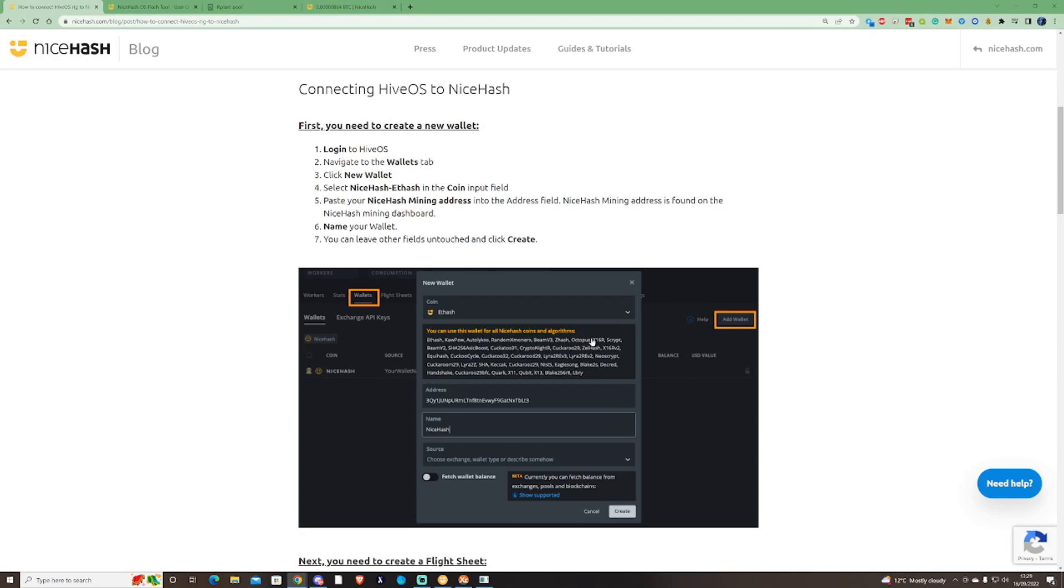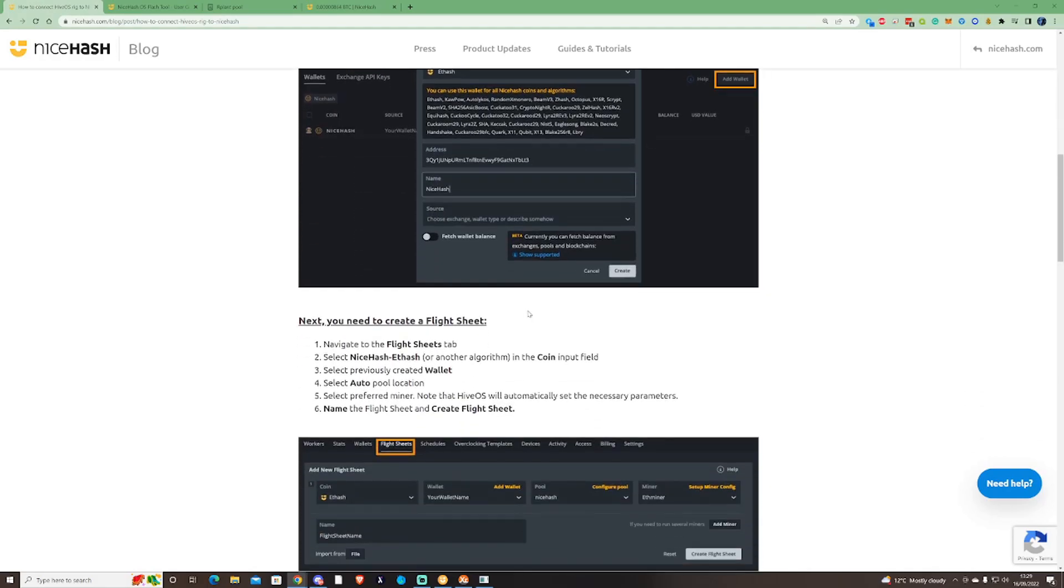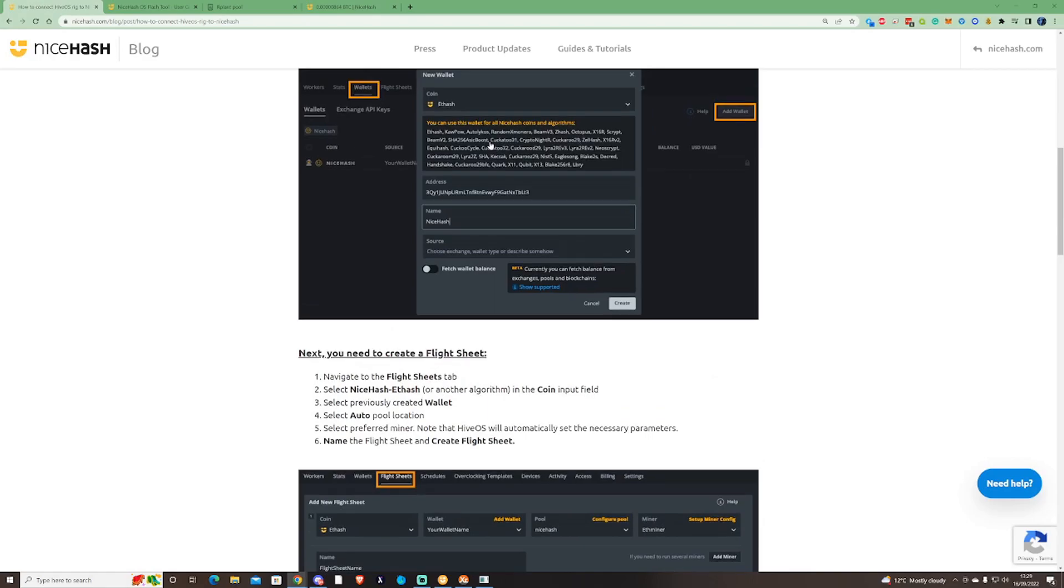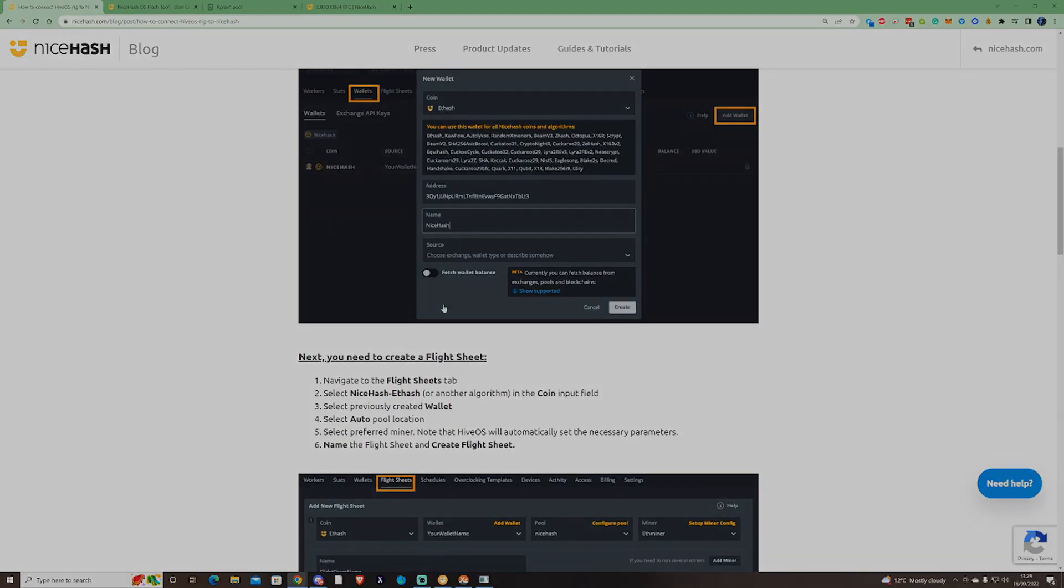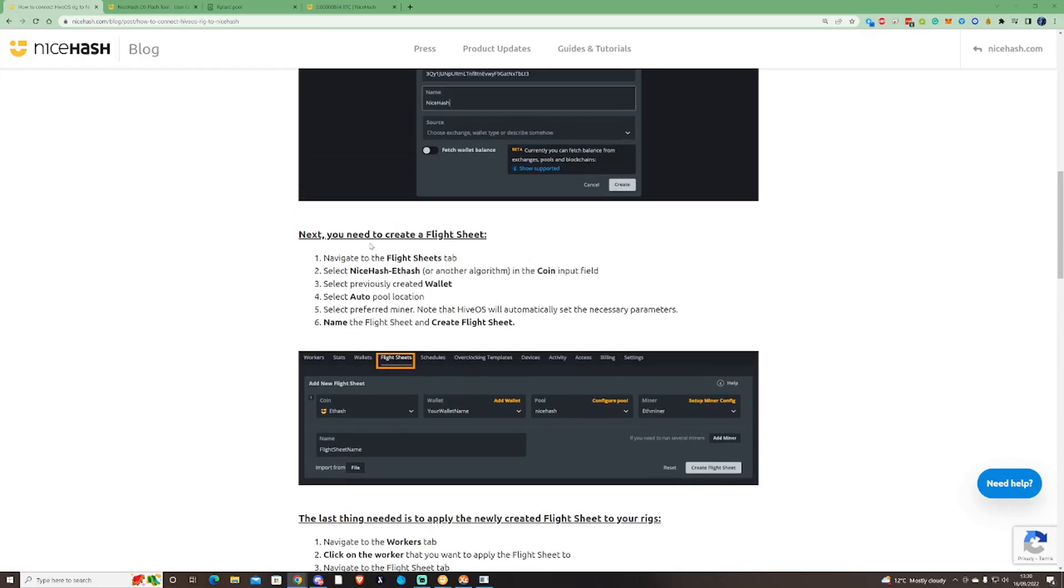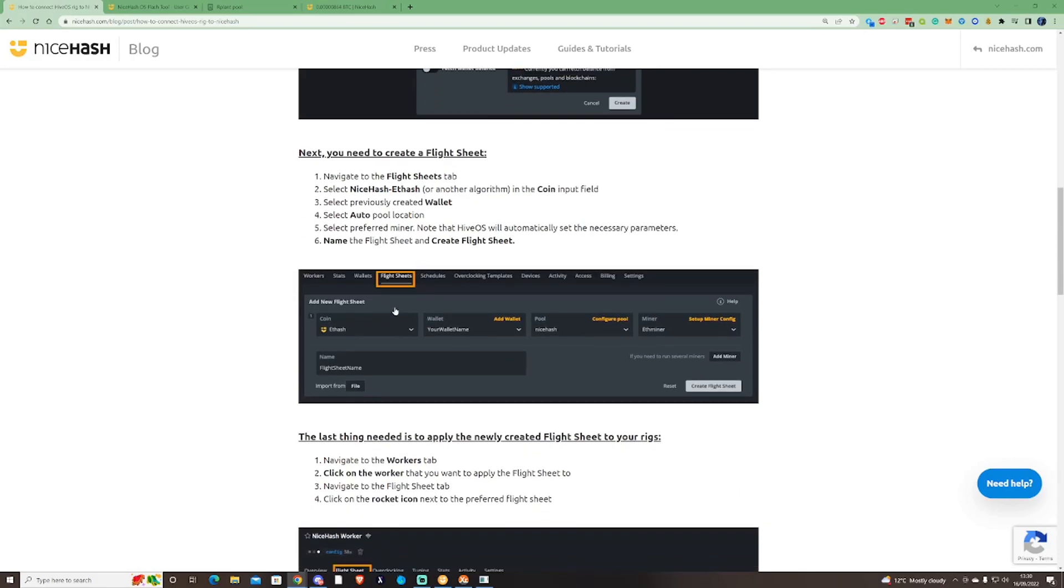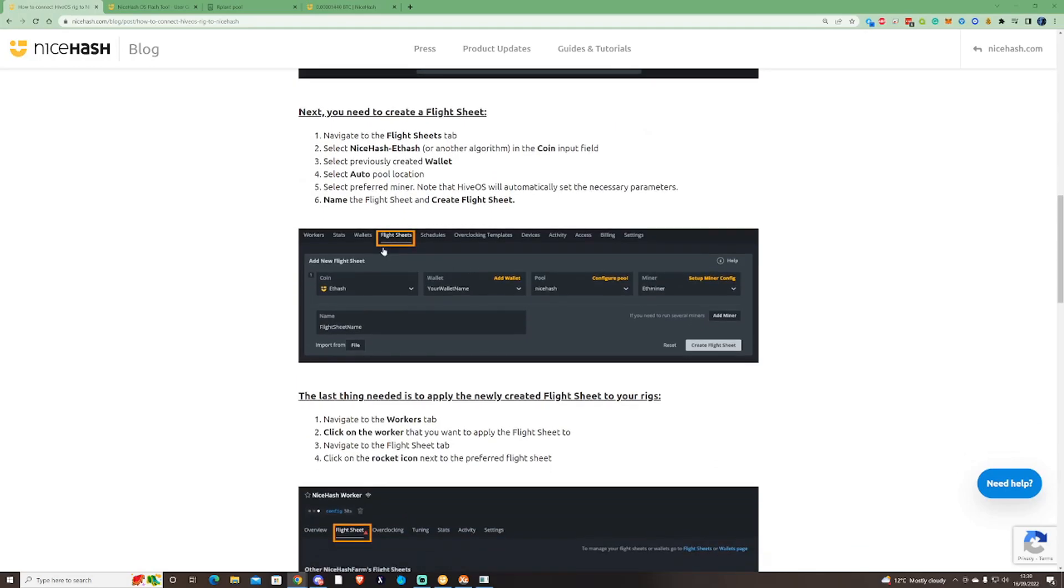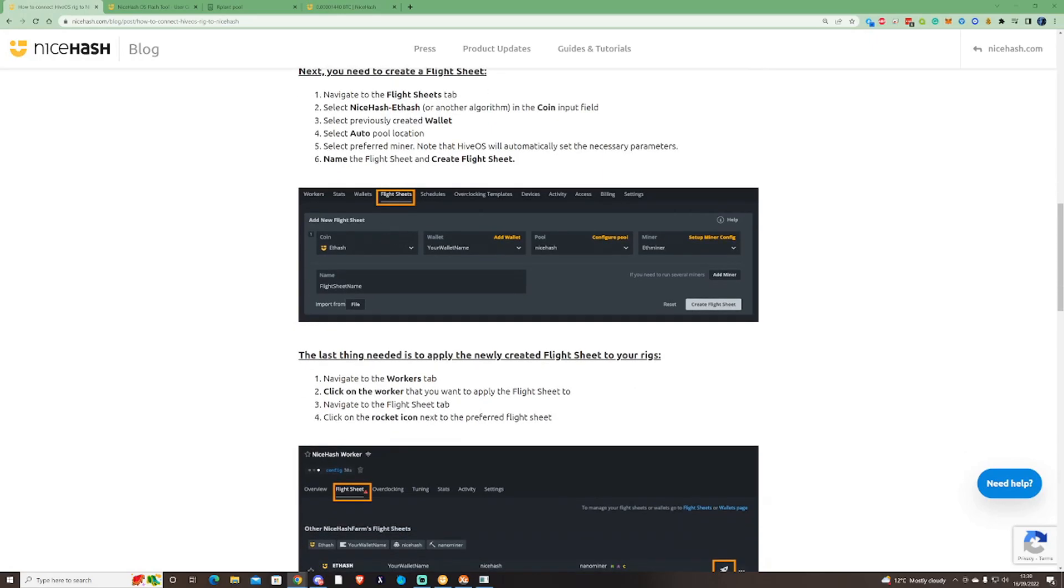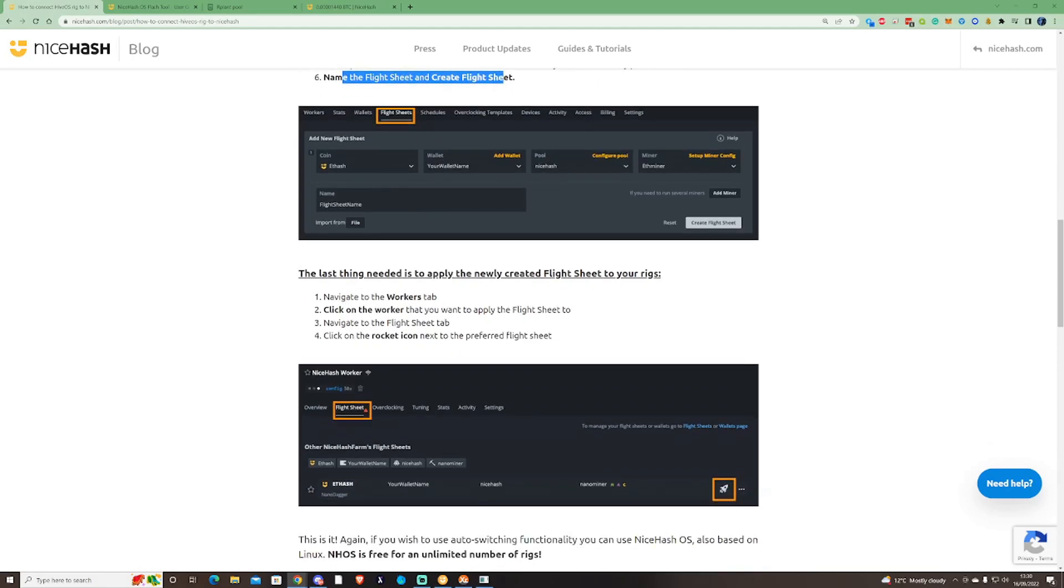You have to specifically select the algorithm that you would prefer to use. Now that you've created your wallet for NiceHash and labeled it up, next you'll need to create your flight sheet. Navigate to the flight sheet tab, select NiceHash and select any other algorithm that you would choose. For instance, currently I've got my 3090 running on Kapow, so maybe you would select Kapow. You would then select auto pool location unless you specifically wanted to set a location for where you are, and make sure as well that you have all the necessary parameters in place. Then name the flight sheet so you know which one it is and press the create flight sheet.